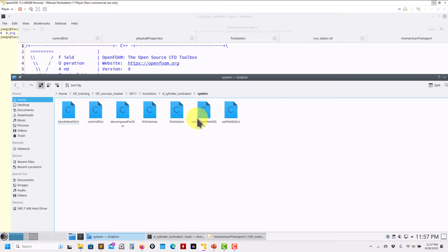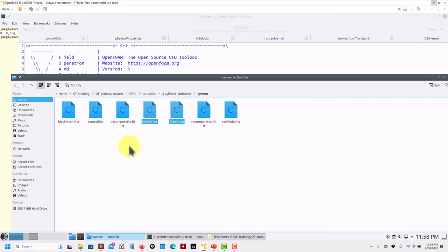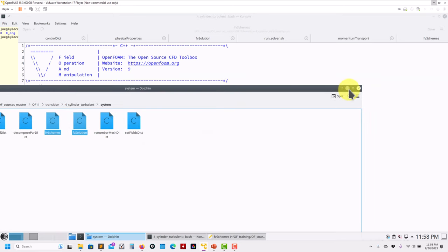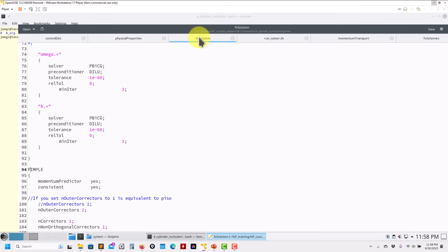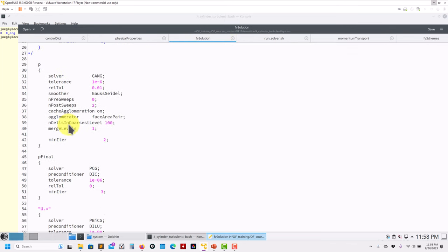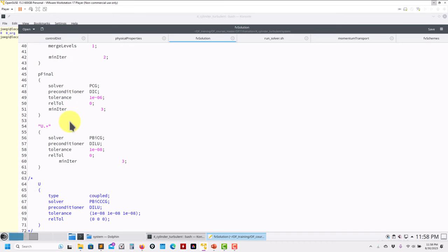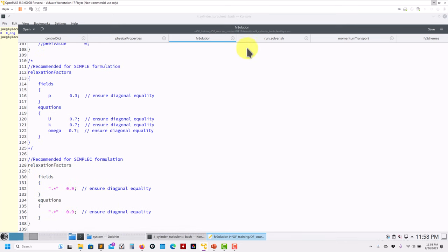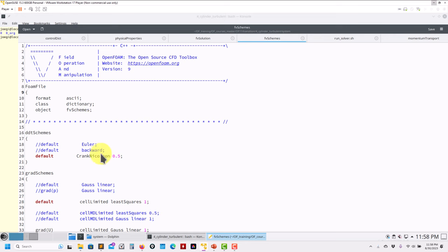Everything stays the same for initialization. In fvSolution, a standard definition — everything goes in the pimple subdictionary for unsteady, set up your relaxation. In fvSchemes — unsteady — this is pretty much standard. Everything you learned from previous training and OpenFOAM 9 applies exactly the same.